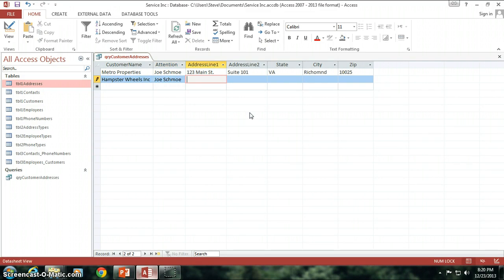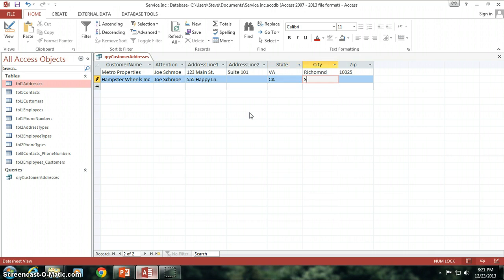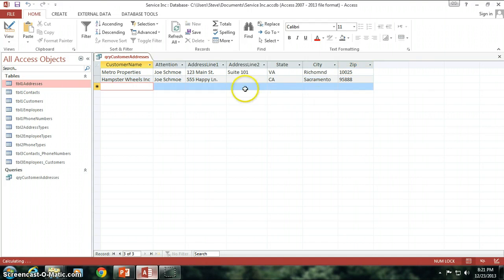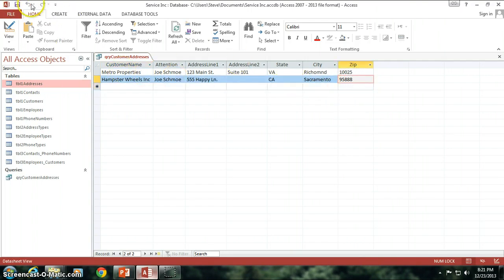I'm going to say they live at 555 Happy Lane, no suite number, call it California, Sacramento, and some weird zip code 95888. I don't know what their zip code is, I'm not that good at memory. Anyway, I could have probably looked it up before doing the video, but who cares, right? Who really cares?